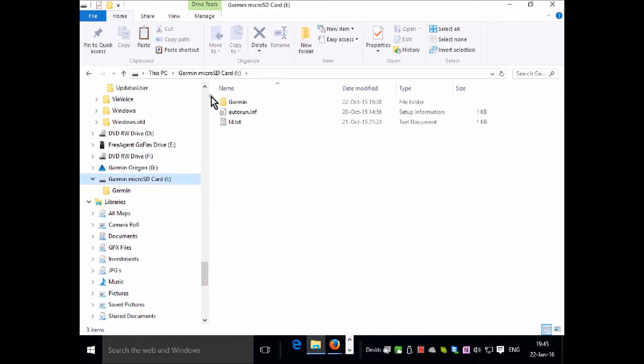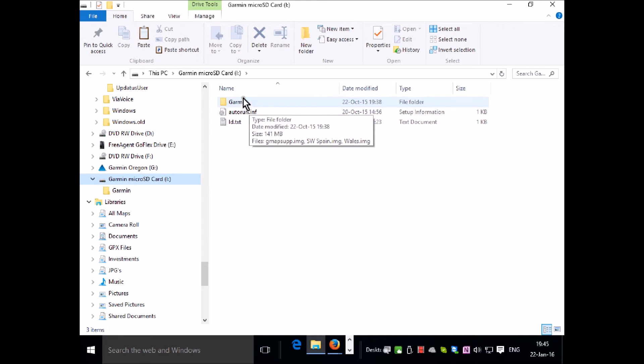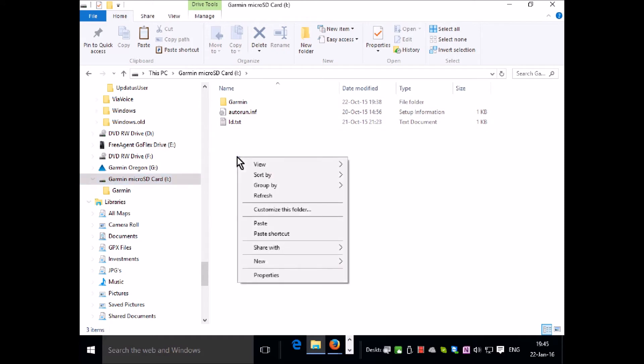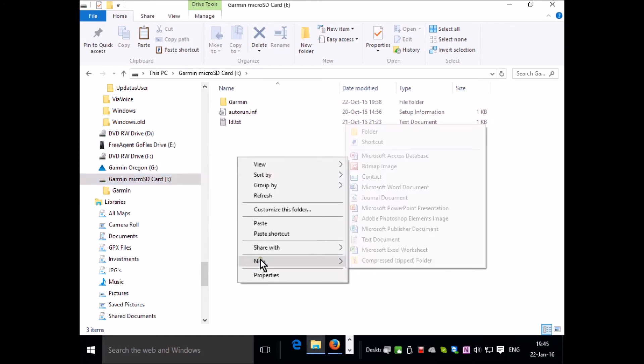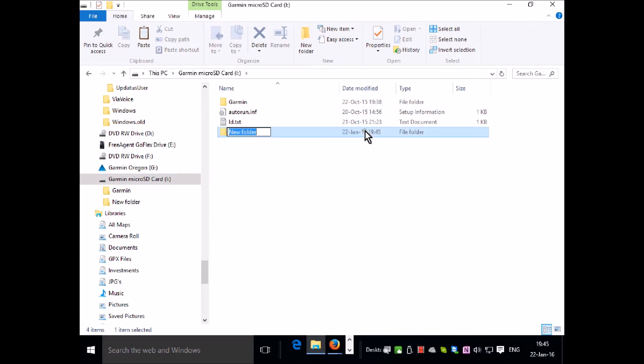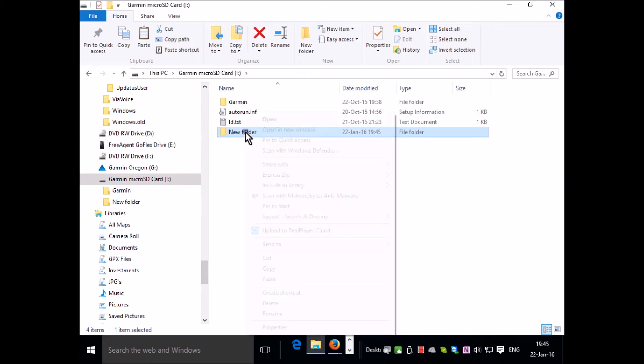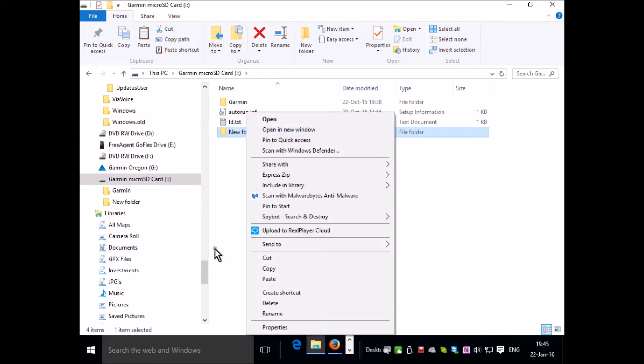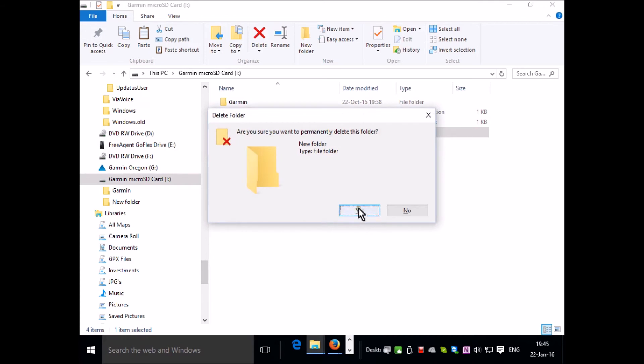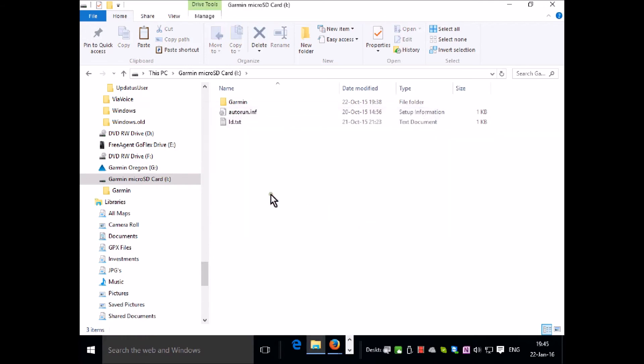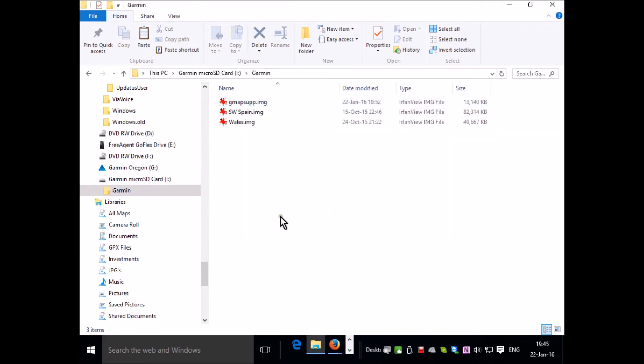So double click on that. I've already created a folder called Garmin to receive my maps. They have to go in a folder called Garmin which is within the SD card. The first time around you'd simply right click and click on new and then folder and then name it Garmin. Double click on the folder you've created to get you into that location.